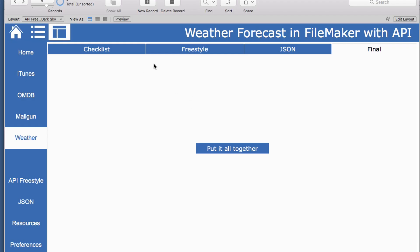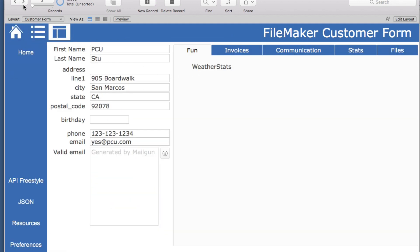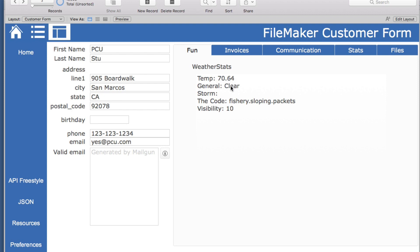So we'll close that and we will go to a customer — we have an address, but this is our previous address. We're just going to run that script and it instantly tells us the temperature and the code 'Fishery Sloping Packets.' This is the three-word code, but now you can at least ask them if they know the code.